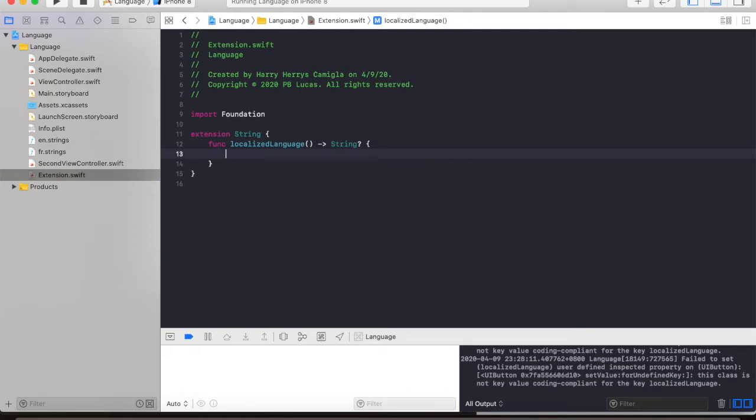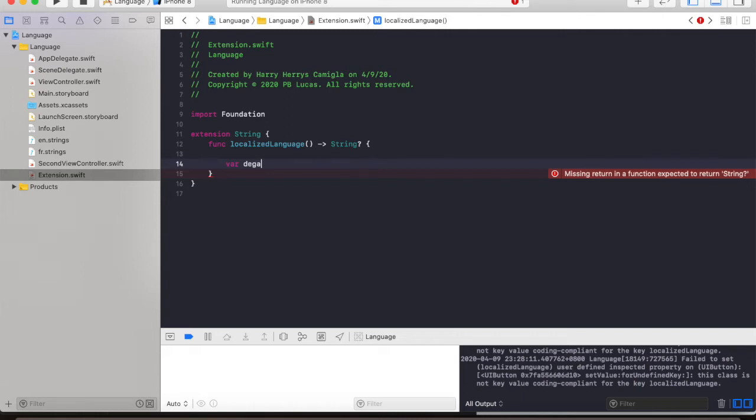Next we're going to declare a variable that will hold our default language. Default language. So our default language will be English.